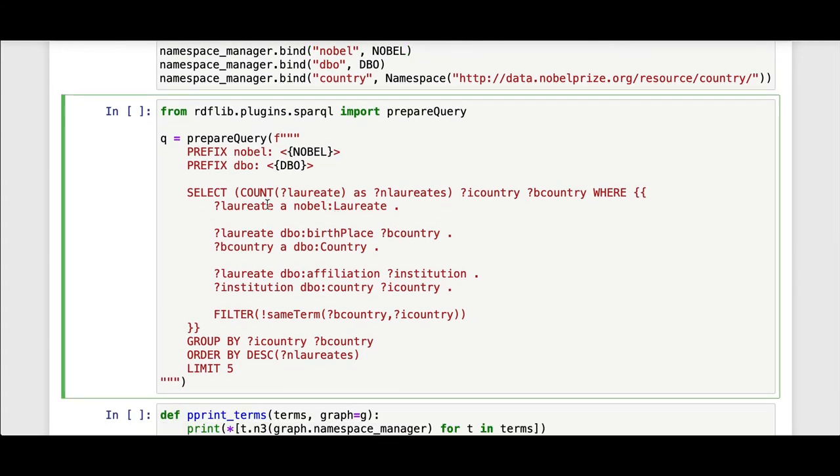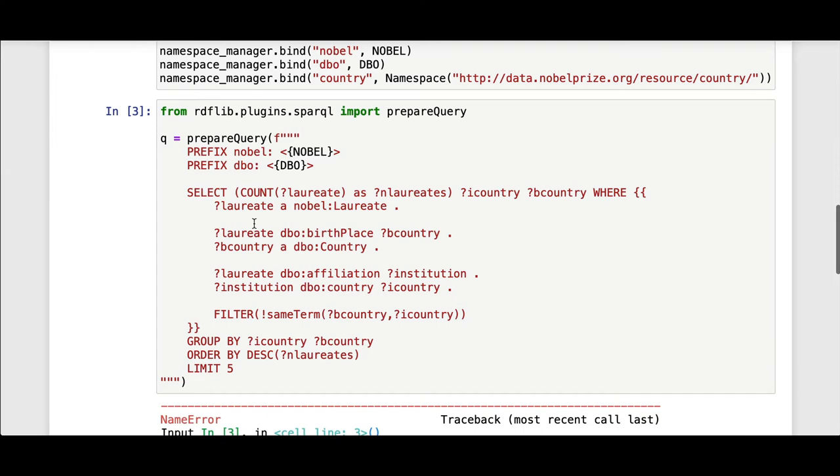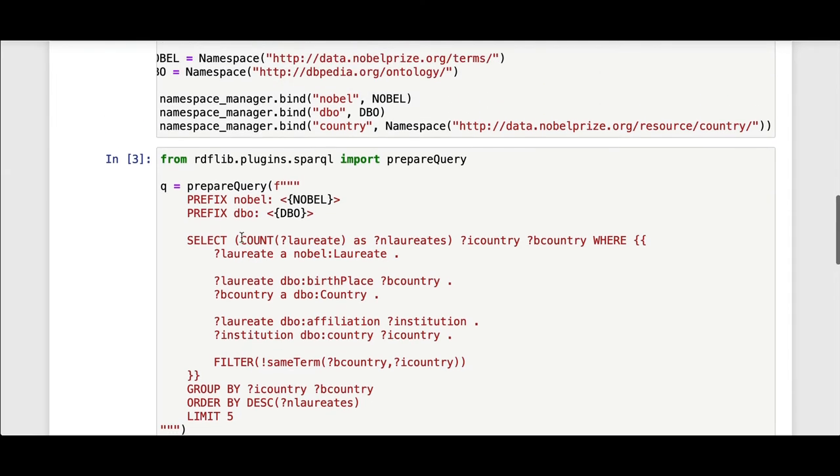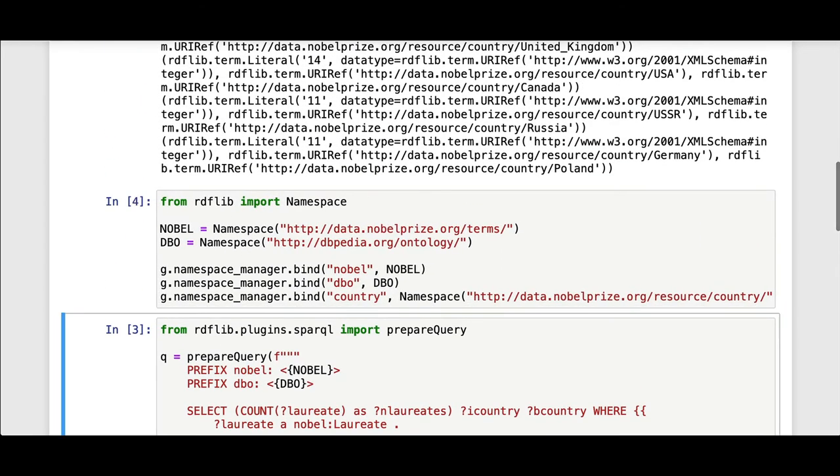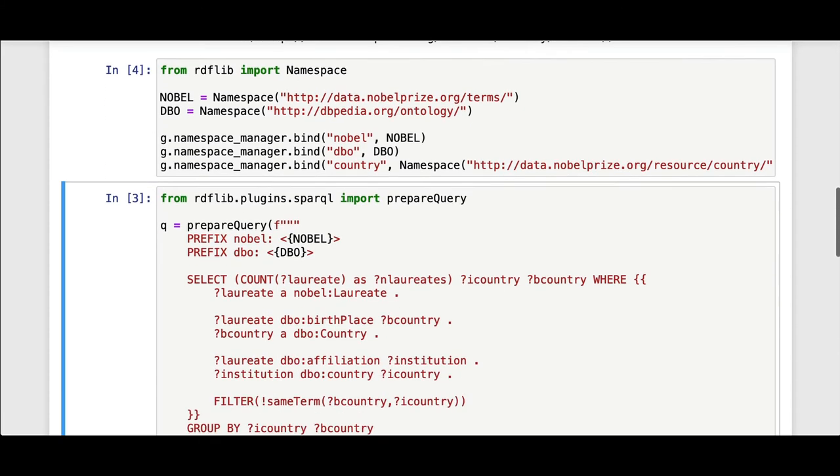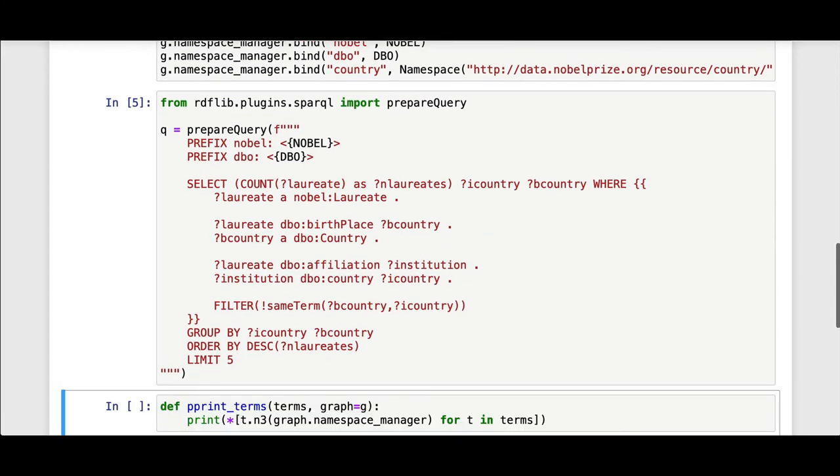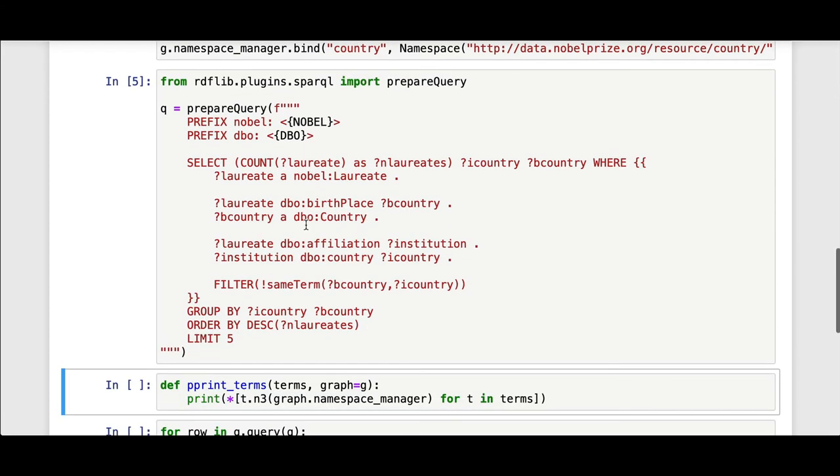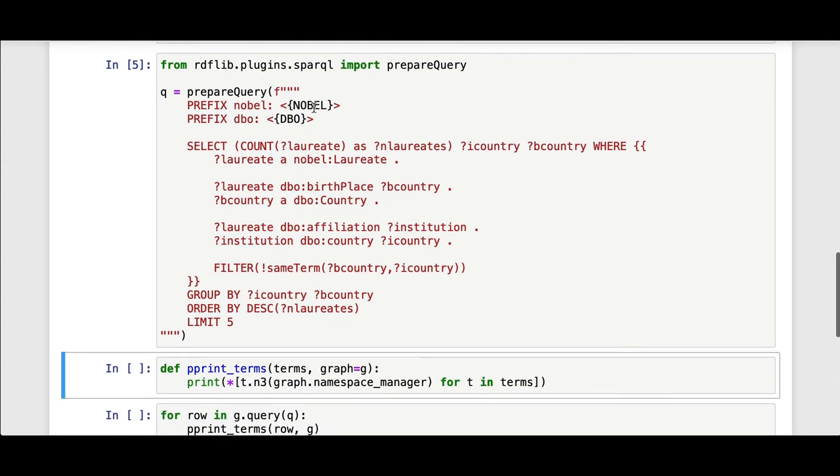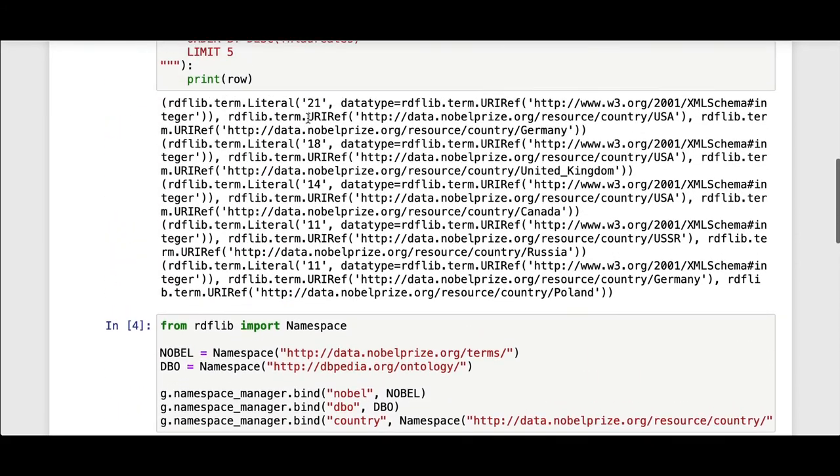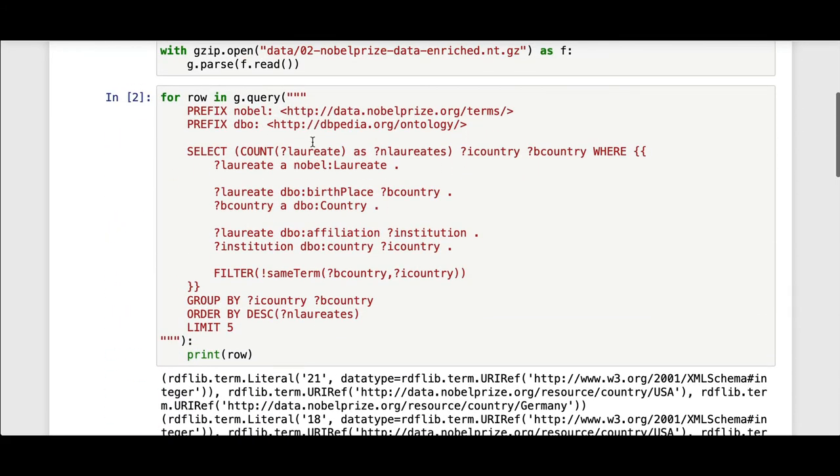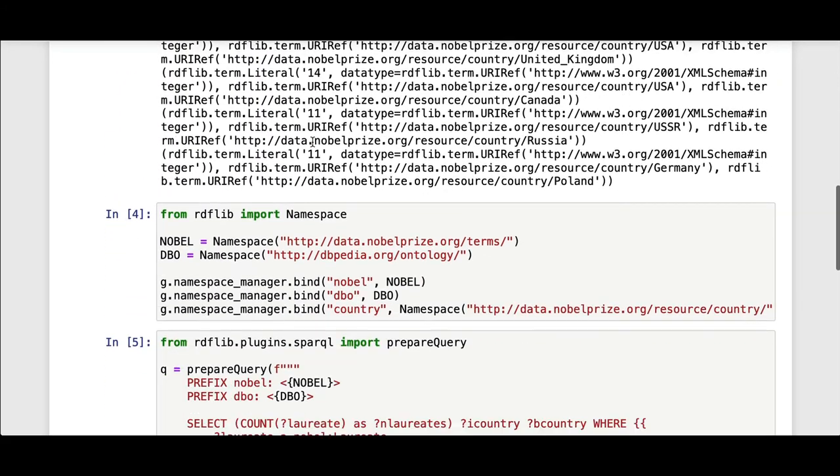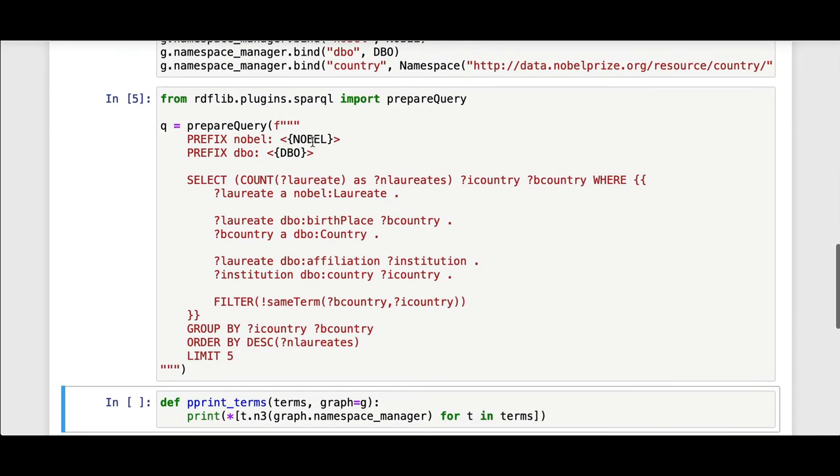So I'm reconstructing this query here. I'm using the RDF lib SPARQL prepare query plugin to prepare the query so that I can issue it multiple times. I haven't executed this cell yet, so when I execute that cell, then I can prepare the query. I'm just using some f-string stuff to insert those namespaces so I don't have to retype them as I did before. This is another thing I like to do that's good for convenience.